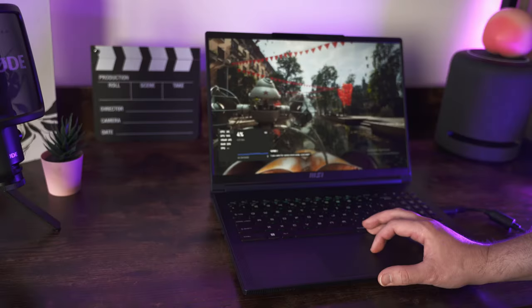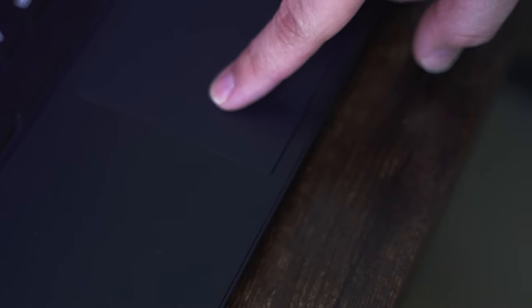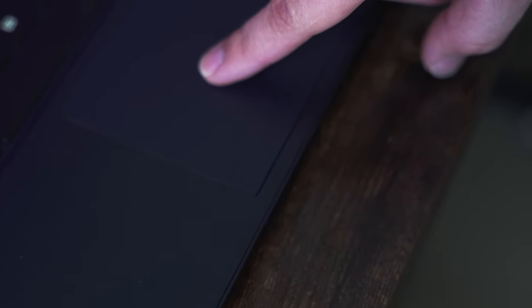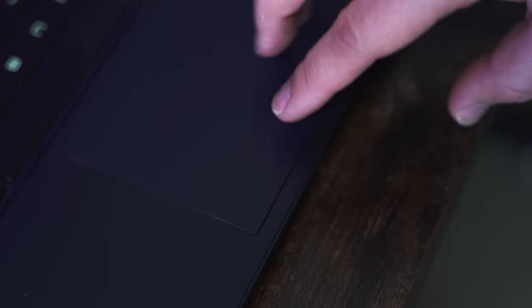The trackpad is very large, taking up nearly the entire bottom area below the keyboard deck. It's smooth, responsive, and precise.